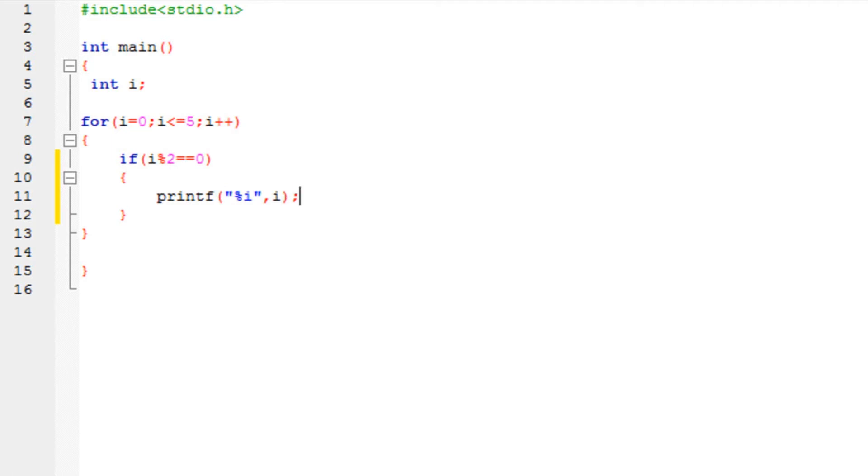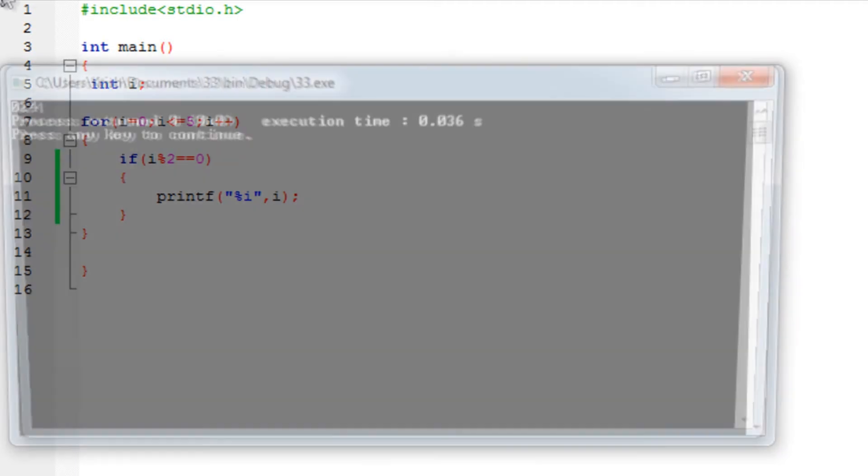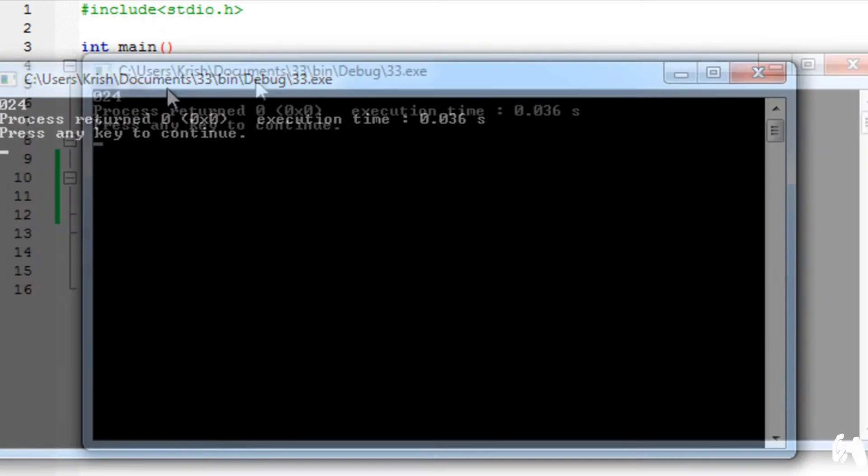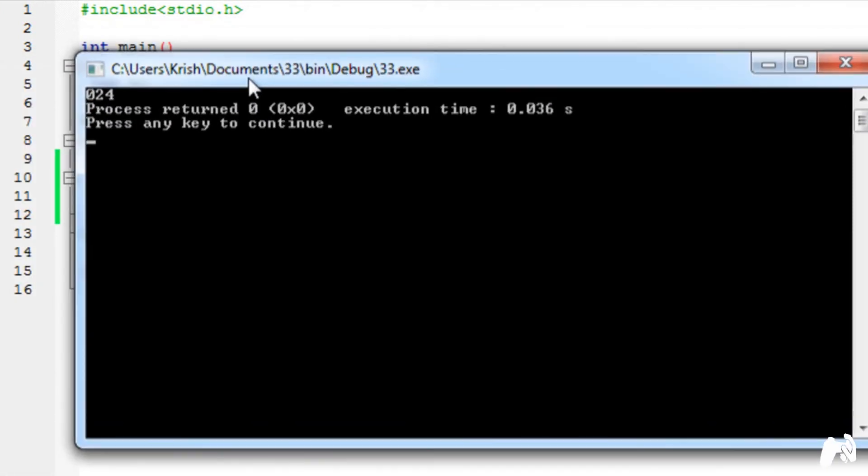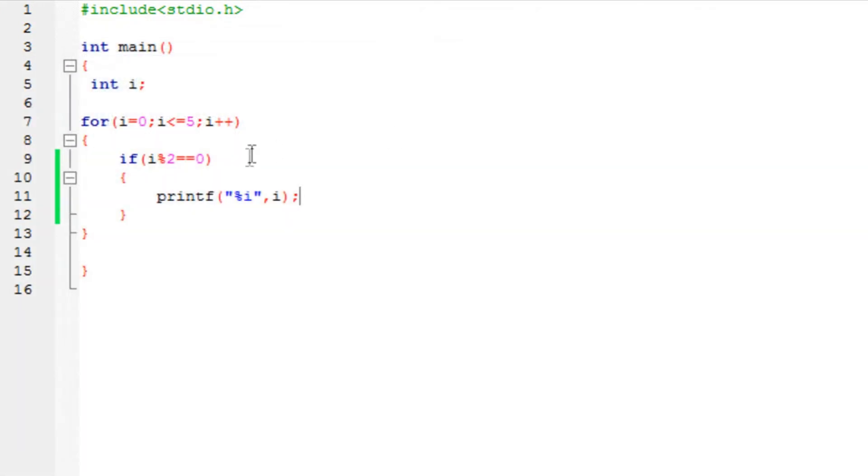Now again if for example the first number that we will enter over here is 0. 0 divided by 2 gives you a remainder now that it would print it. 1 yes it gives you then it will not. 2 it doesn't. It's going to go that way. So if I run the program you will see that it prints 0, 2 and 4.